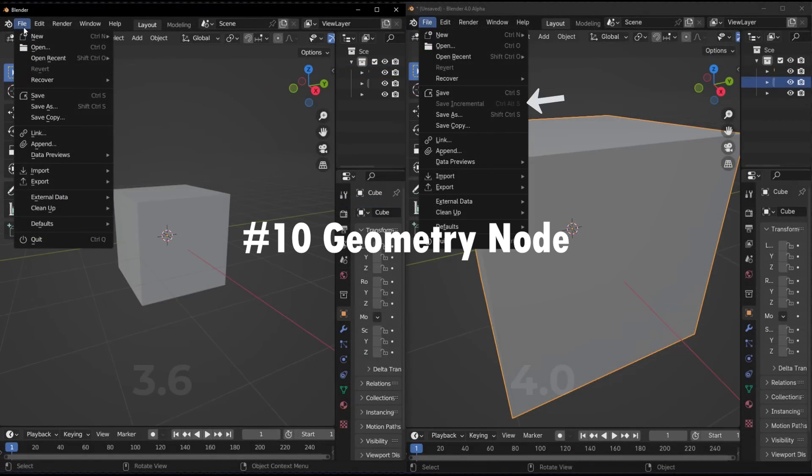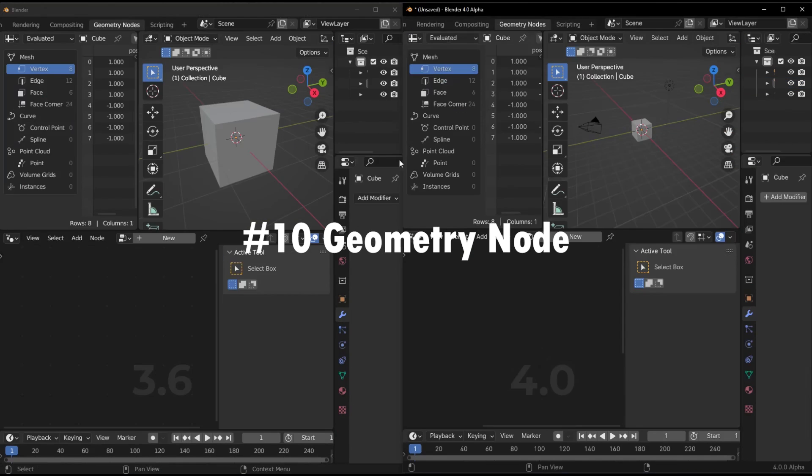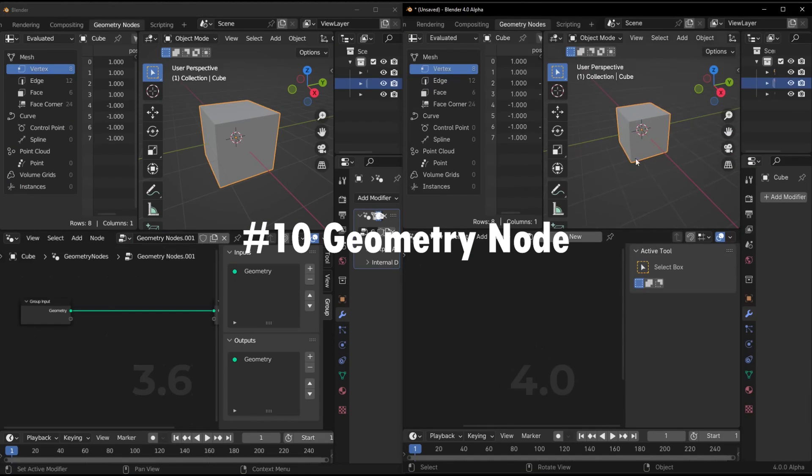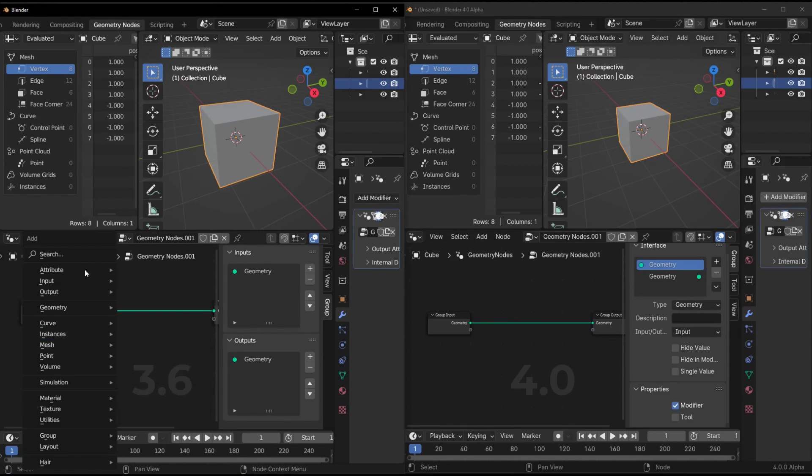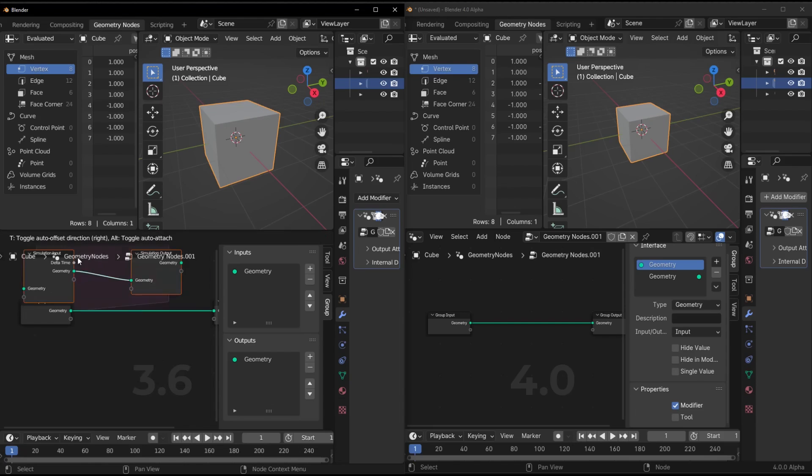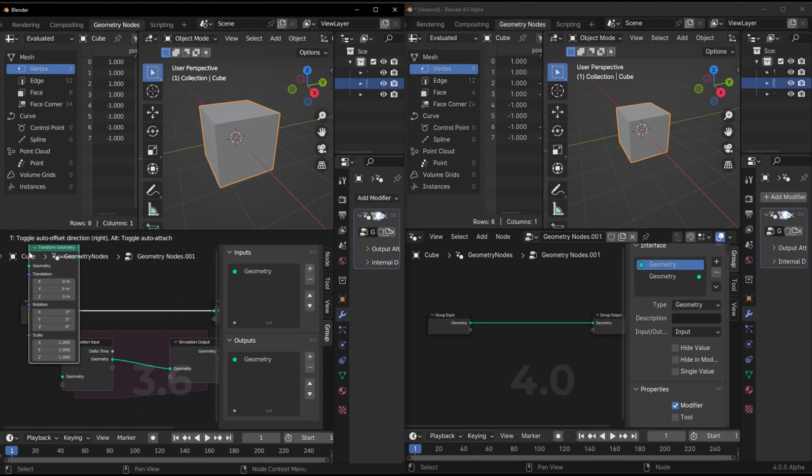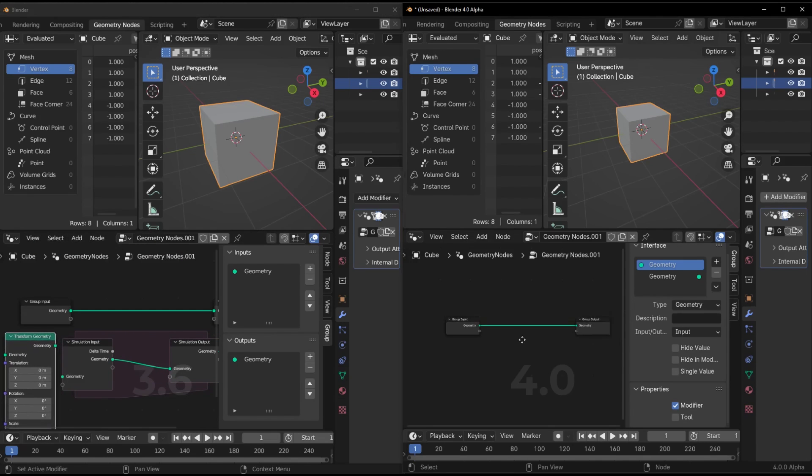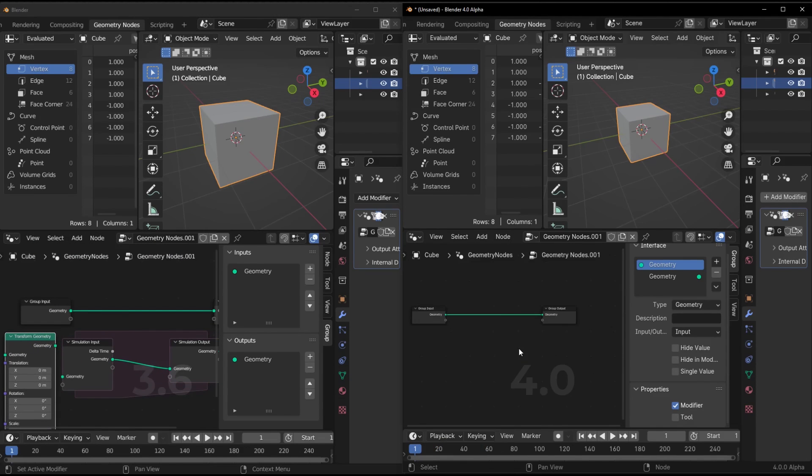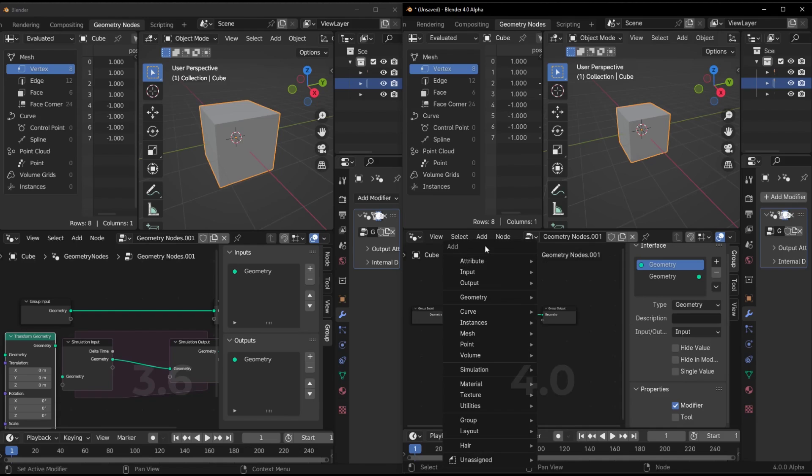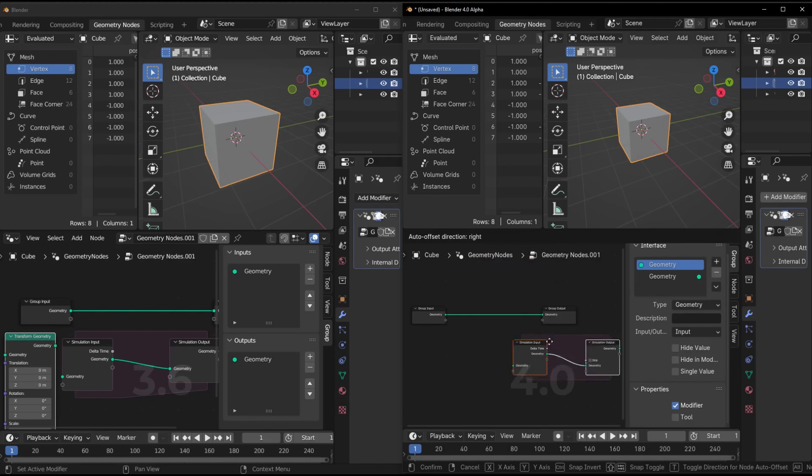Now you can run any node operation multiple times per frame. Hello endless possibilities. Node interfaces will also get collapsible sections. Manage those huge groups and modifiers easier by folding away what you don't need.